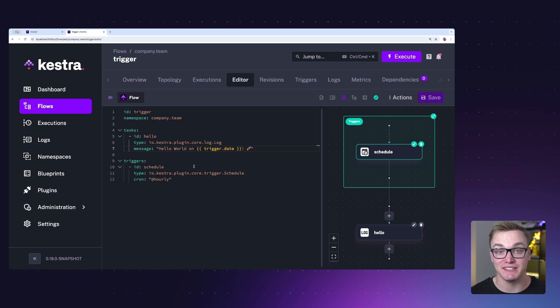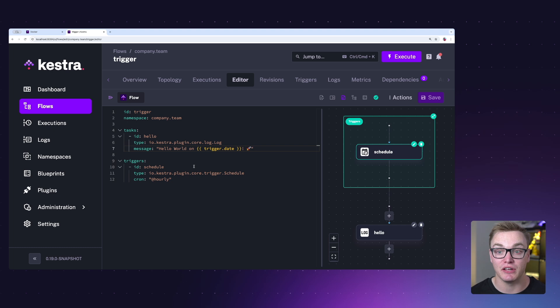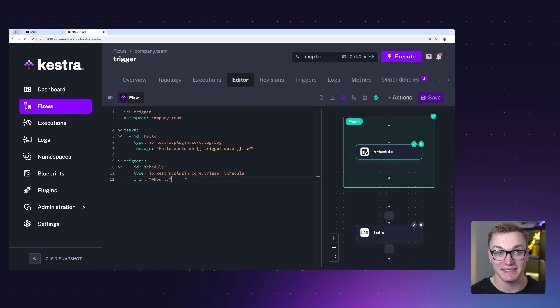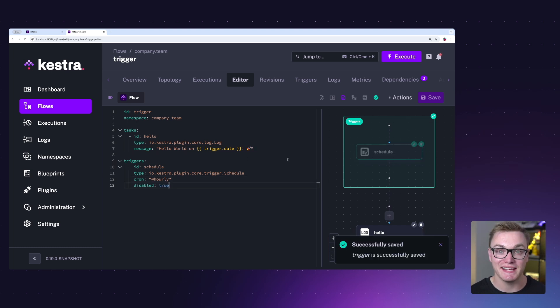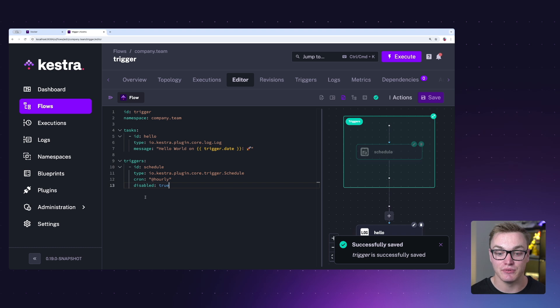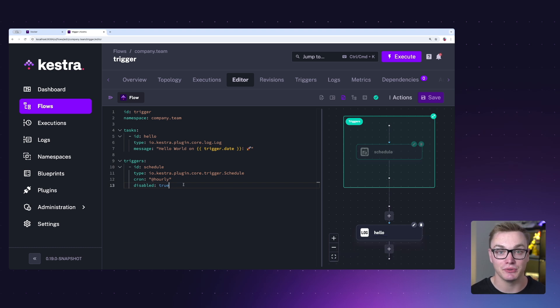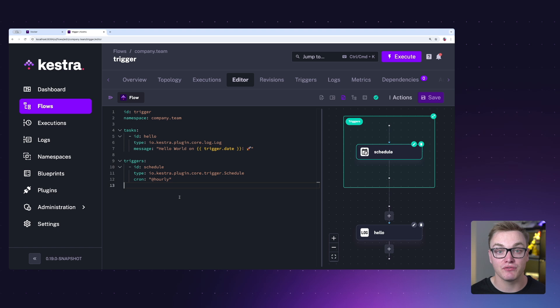But if you aren't and you want to turn it off, you can add a disabled flag as a property. As you can see here, the trigger is now disabled, so very easy to be able to toggle that. You can also configure your triggers from the UI.